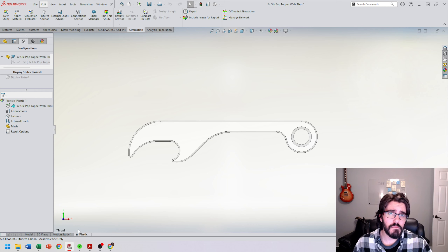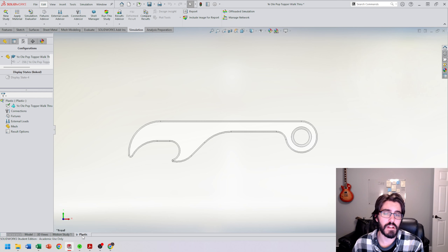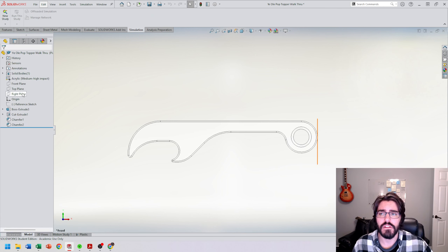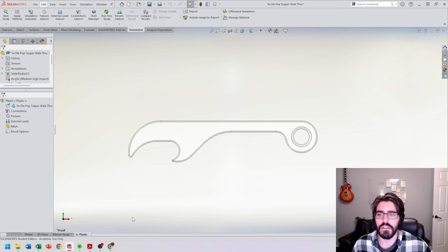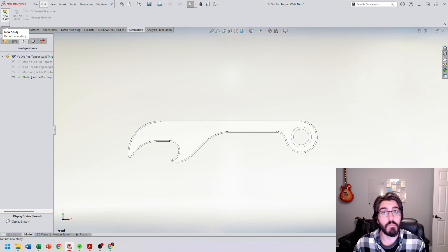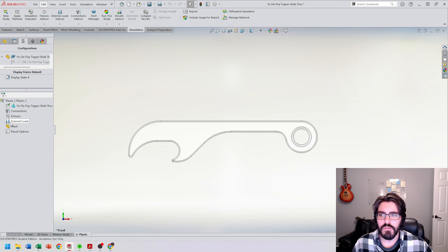Whenever we set up a new simulation, we'll have a specific simulation tab for that study. Down at the bottom it says "plastic" — that's only representative of this plastic static study. If we run the test and results show the geometry is bad, we can go to the model feature tree, change it, rebuild, and rerun. If we want to test a different material, we'd switch configurations and start a new study separately so results aren't lost.